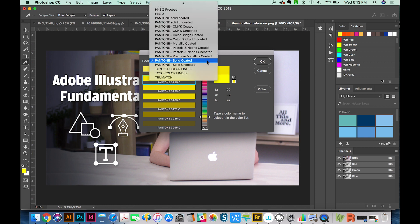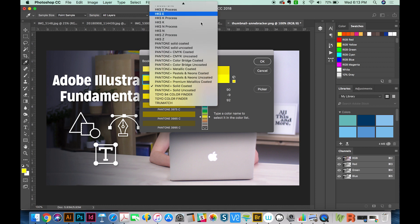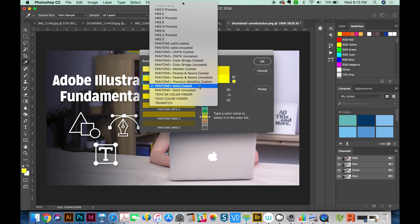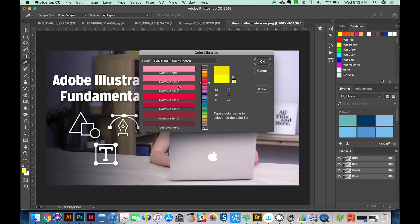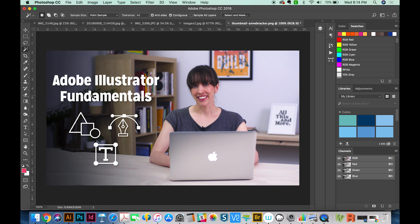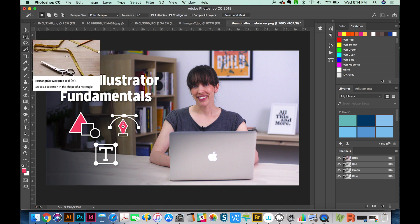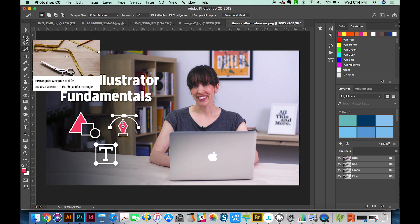I've already got Pantone Solid Coated up, but you can just choose that. And now I'm going to choose, let's do this Pantone 191. I'll say OK. So I've got this part selected with my wand tool, and I'll just hit Option Delete to fill it. And same thing over here. Option Delete to fill that. And that's how you use Pantone colors in Photoshop.